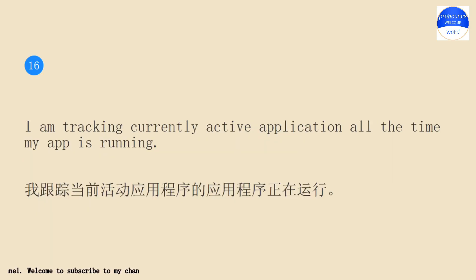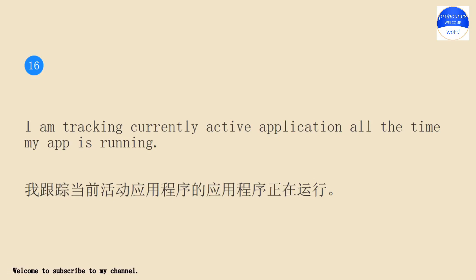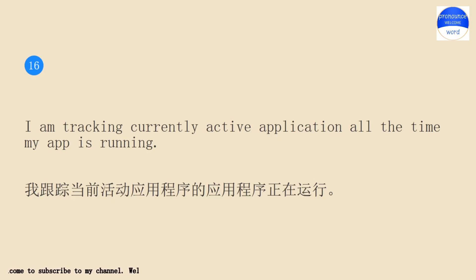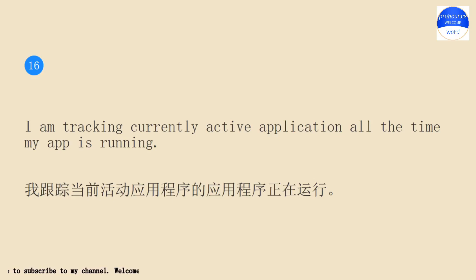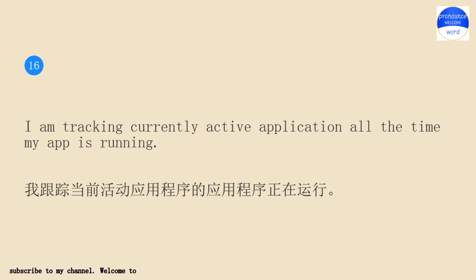I am tracking currently active application all the time my app is running. I am tracking currently active application all the time my app is running.